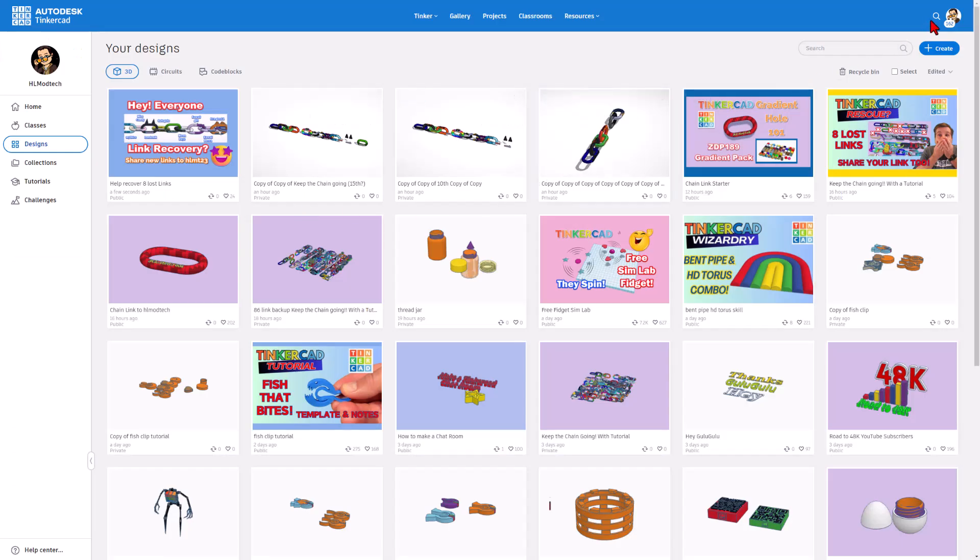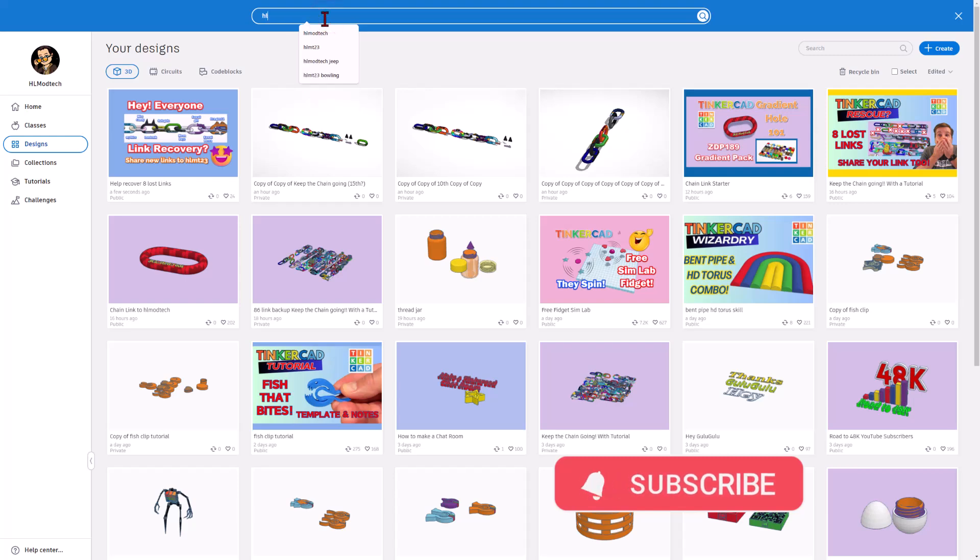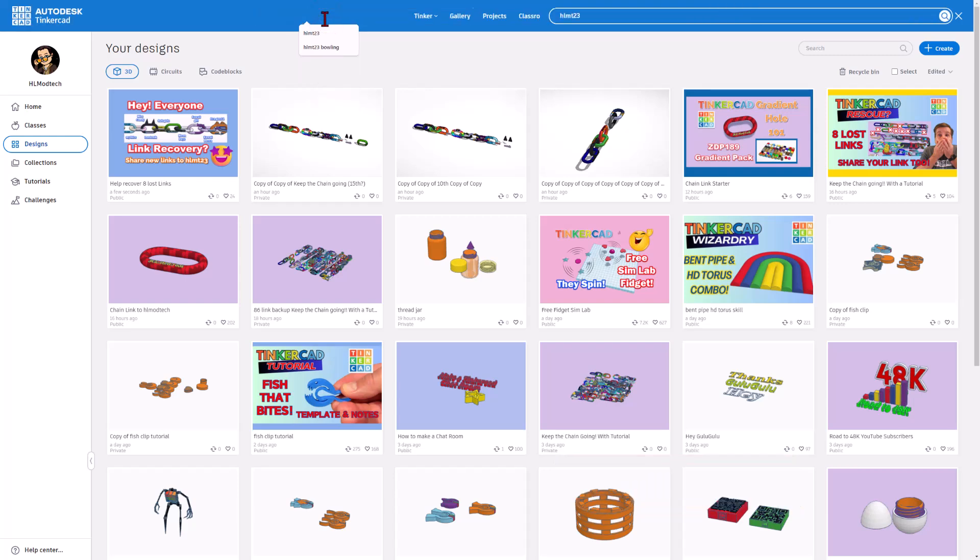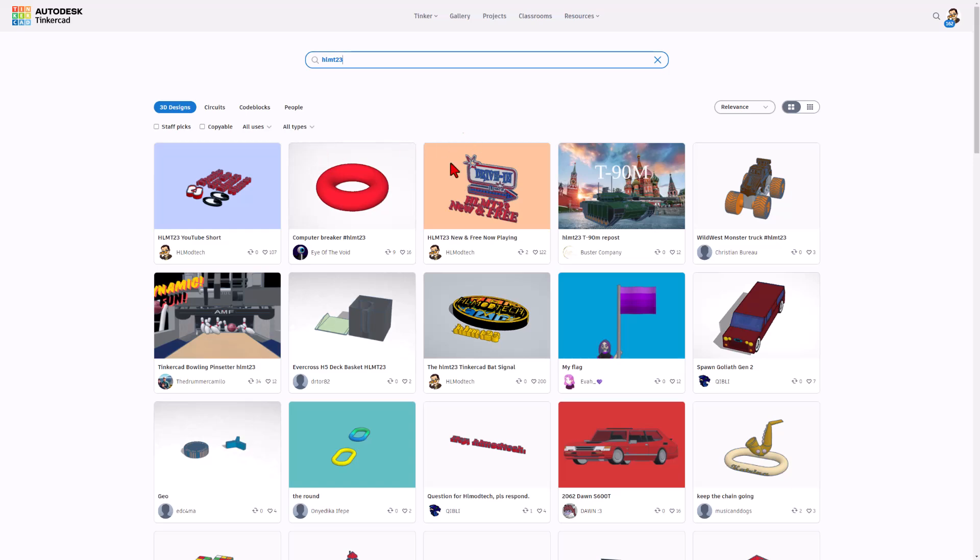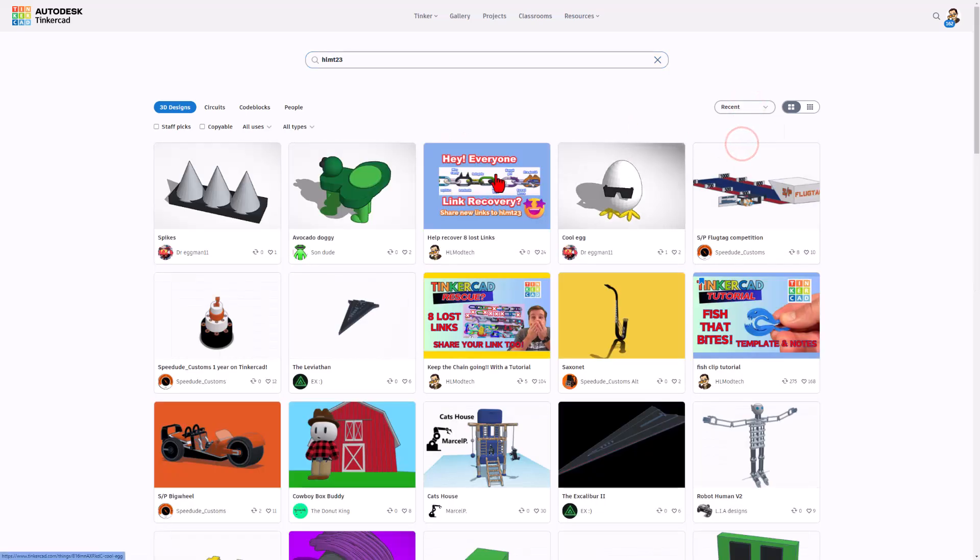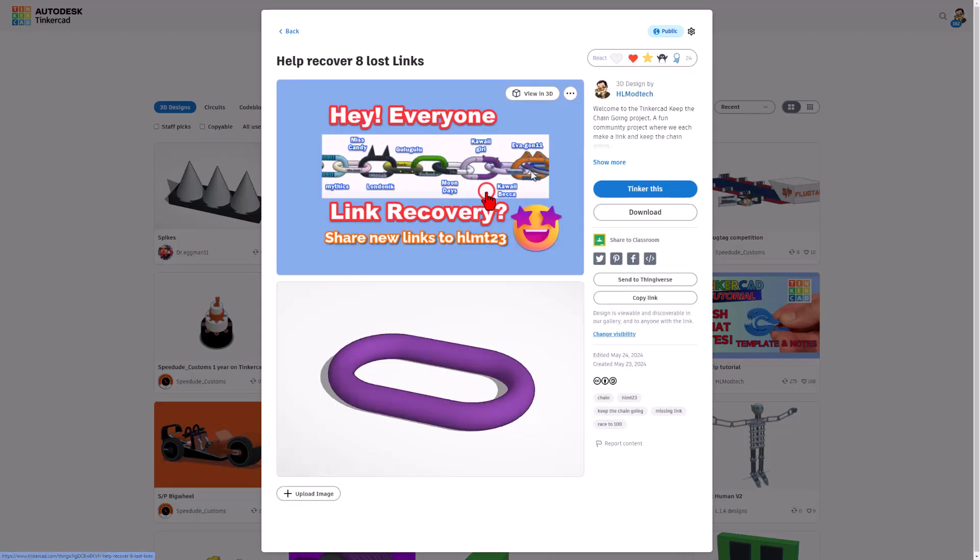Friends, today we're going to start from the HLMT23 tag. All you have to do is click up here and type HLMT23 and press enter. Initially, they're sorted by relevance. Today, though, we want to sort by recent, and I want to quickly chat about link recovery.